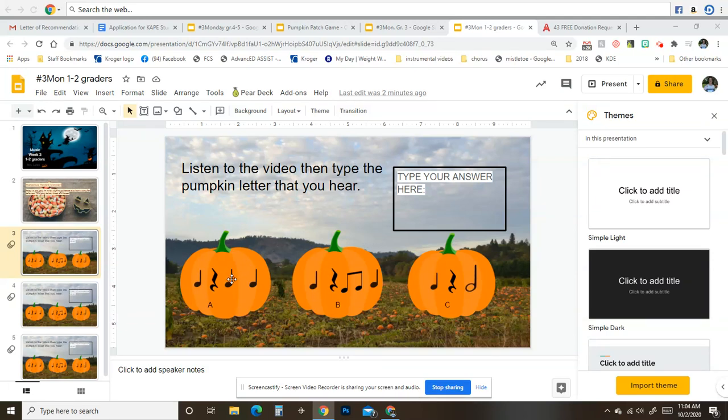All right, boys and girls, I'm going to say a rhythm and you're going to pick either letter A, letter B, or letter C.